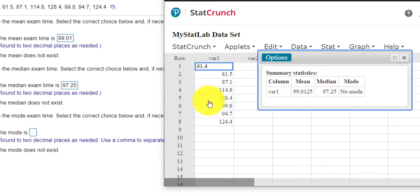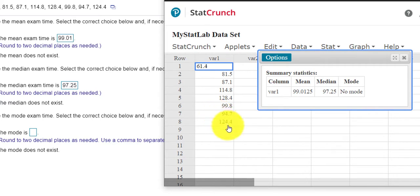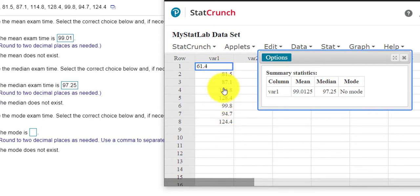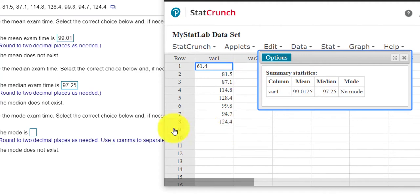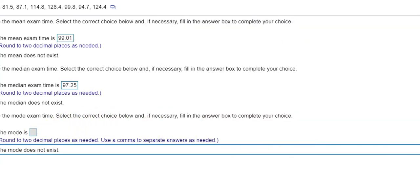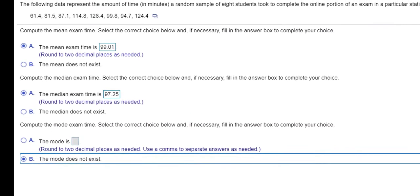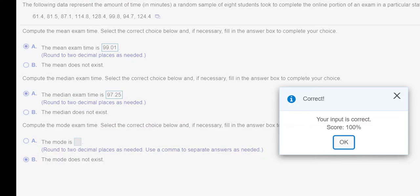Remember the mode is the number that appears the most often. And all of these numbers appear one time. So if I had 61.4 twice or 81.5 twice, I'd have a mode, but no number here appears more than once. So the mode does not exist. Check answer. Well done.